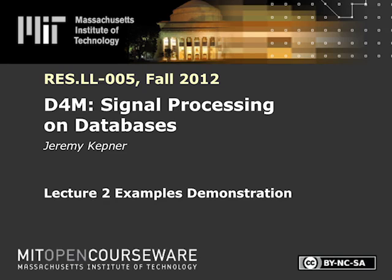The following content is provided under a Creative Commons license. Your support will help MIT OpenCourseWare continue to offer high-quality educational resources for free. To make a donation or to view additional materials from hundreds of MIT courses, visit MIT OpenCourseWare at ocw.mit.edu.